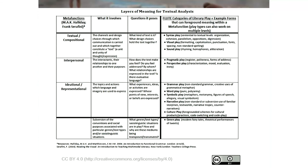At the interpersonal level — how interactants relate to each other and what their purposes are, how the text makes you feel, what relationships are expressed: we have pragmatic play — register, polite forms, forms of address — and perspective play — characterization, mood, evaluation, irony. At the ideational or representational level, we have grammar play — nonstandard grammar or creative uses of grammatical metaphor. Word play — puns and polysemy. Symbolic play — metaphors, metonymy, figures of speech, allegory, and visual symbolism. Narrative play — nonstandard or subversive use of familiar storylines, text worlds, narrative tropes, counter-narratives. And culture play — foregrounded schemes for cultural products and practices, code switching, code play.